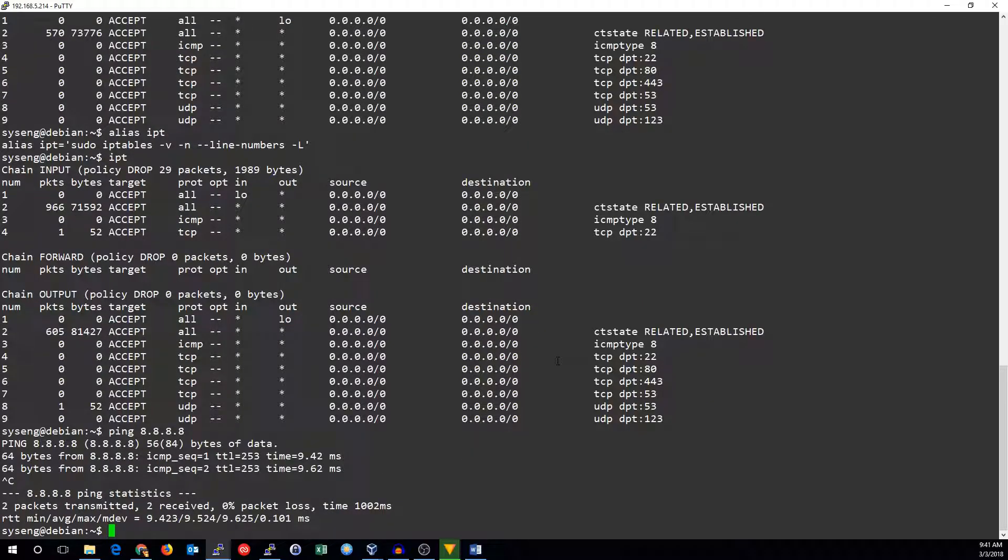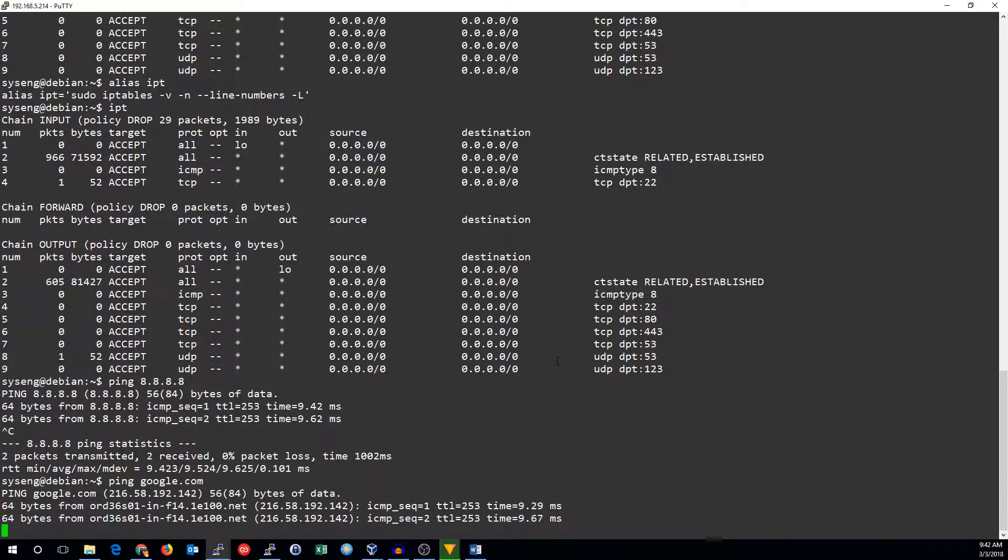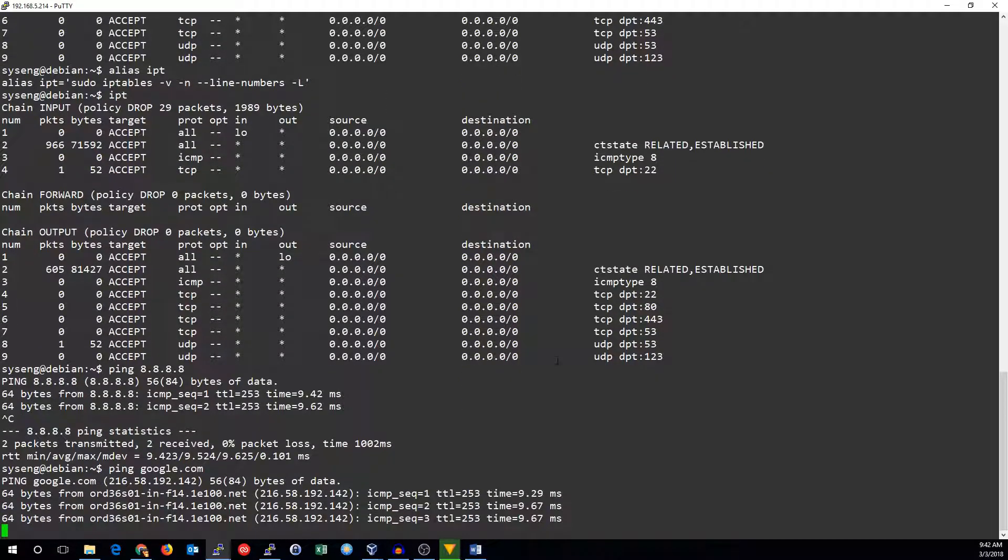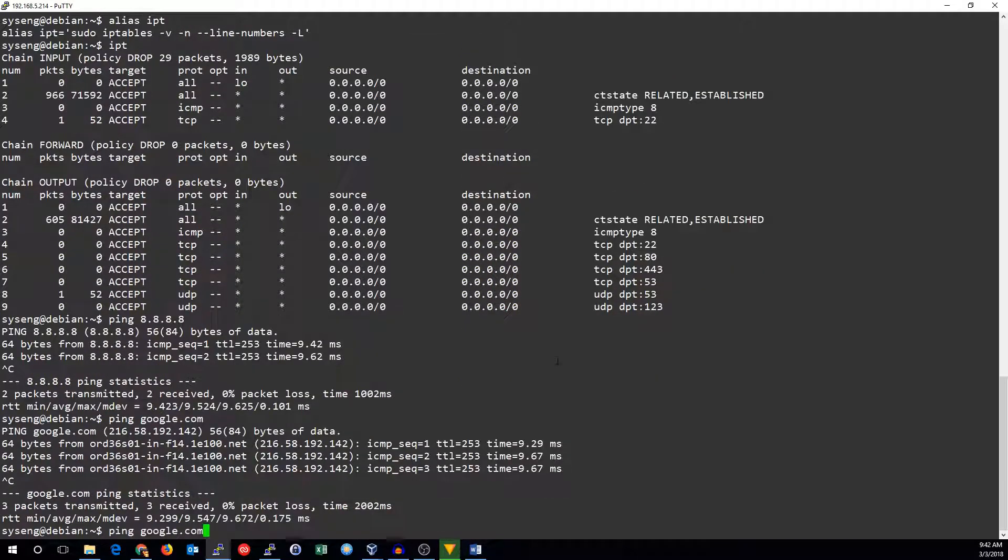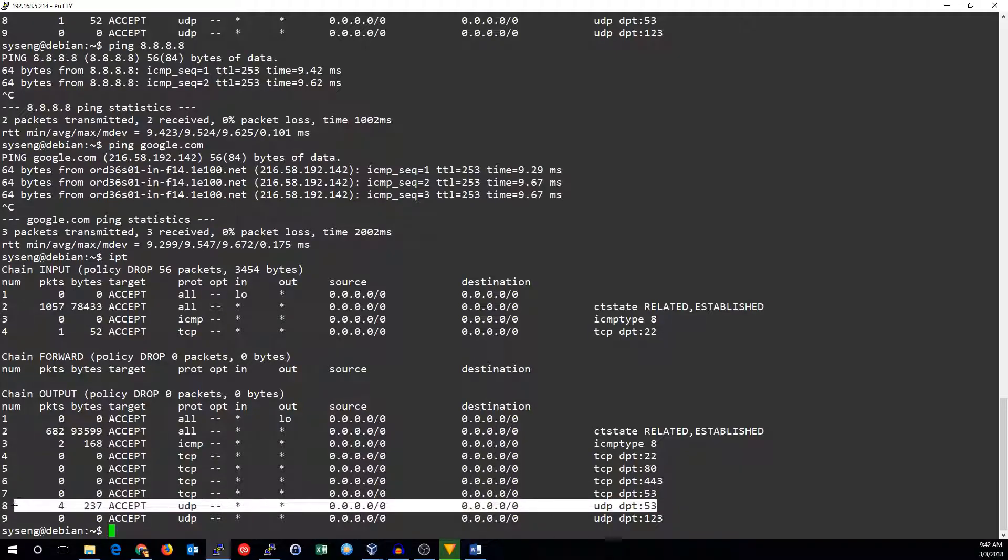I should be able to get to anything I want. So I should be able to ping google.com. And yes I can. Before I would have done that we wouldn't have been able to get to google.com because there would be no DNS that allowed that traffic out. But now I have a rule to allow DNS traffic out.